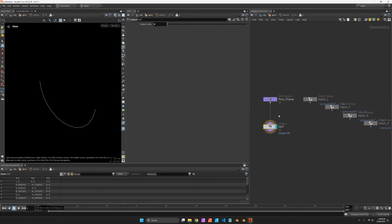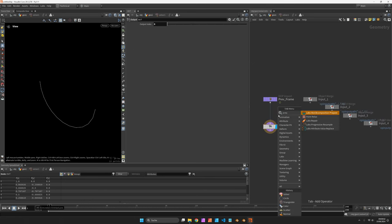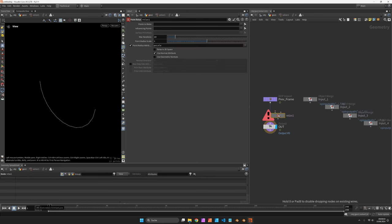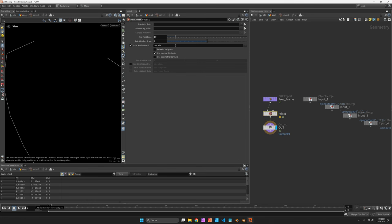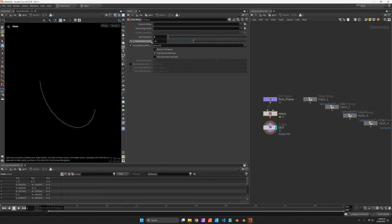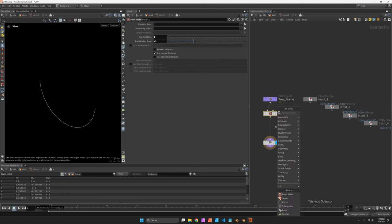Inside the solver, we are going to use the PointRelax node, which is pushing the points away from themselves within a certain radius. I set mine to point 1 and deactivate the usage of the PointScale attribute.